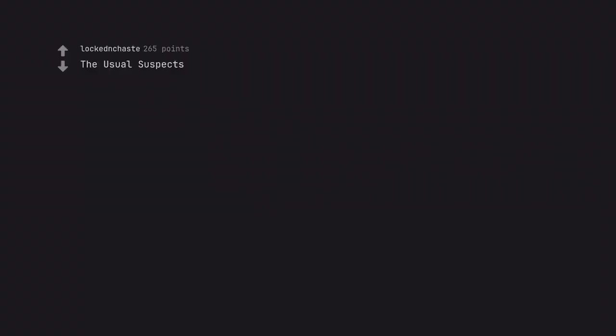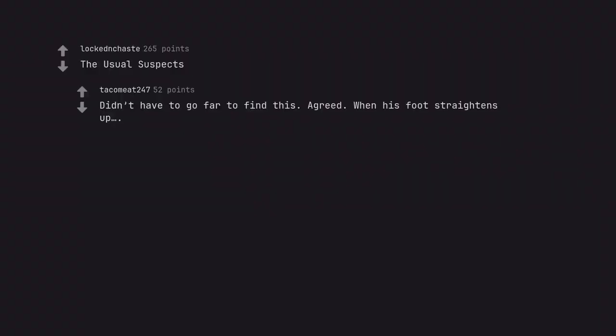The Usual Suspects. Didn't have to go far to find this. Agreed. When his foot straightens up.